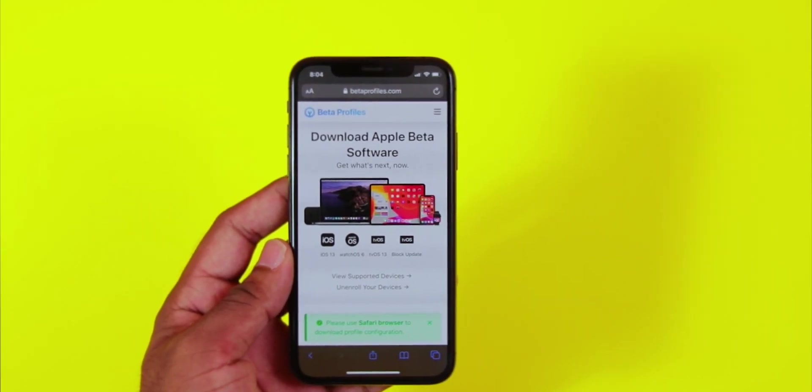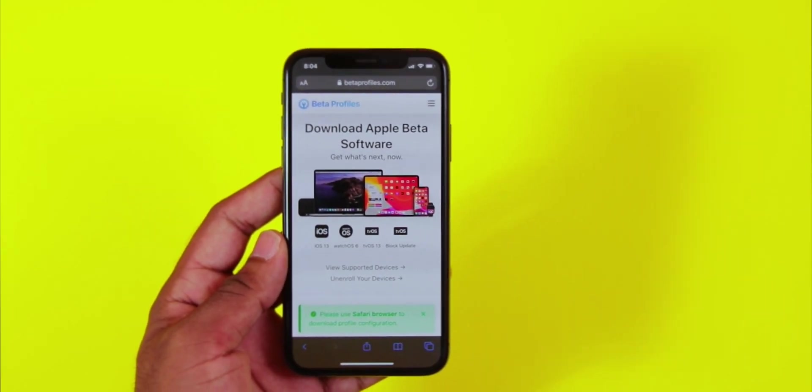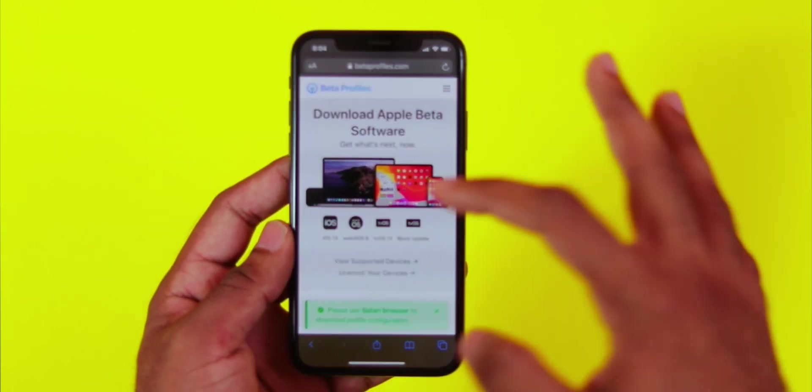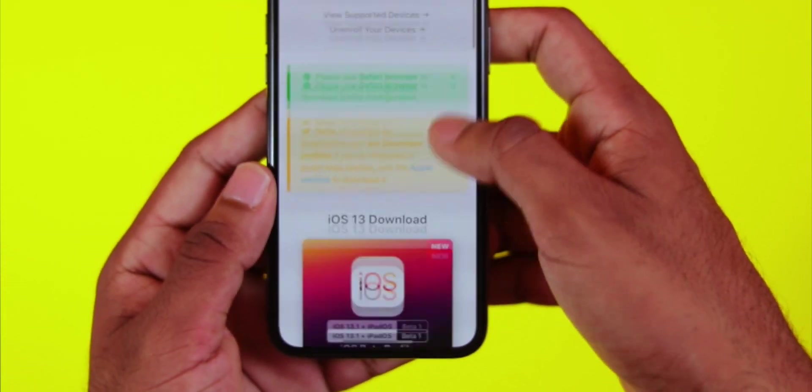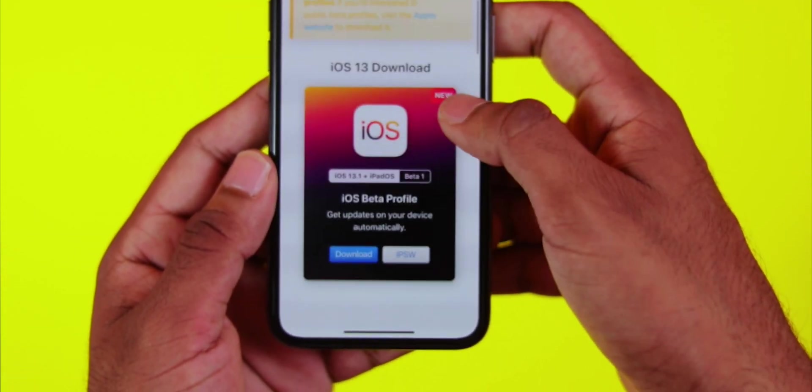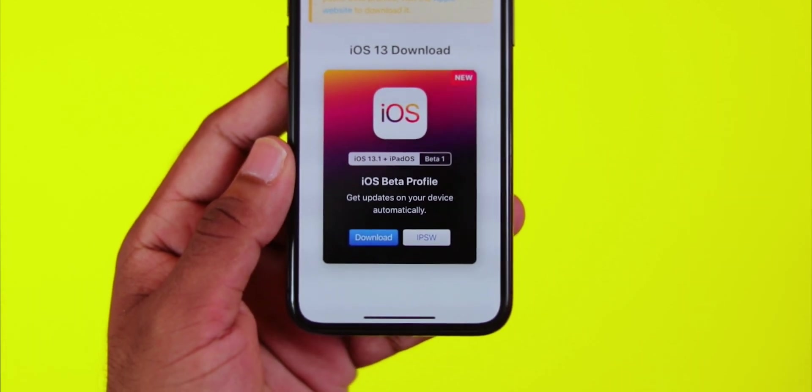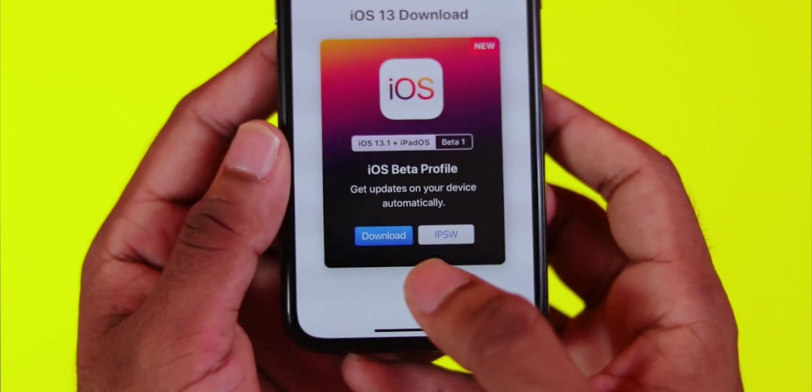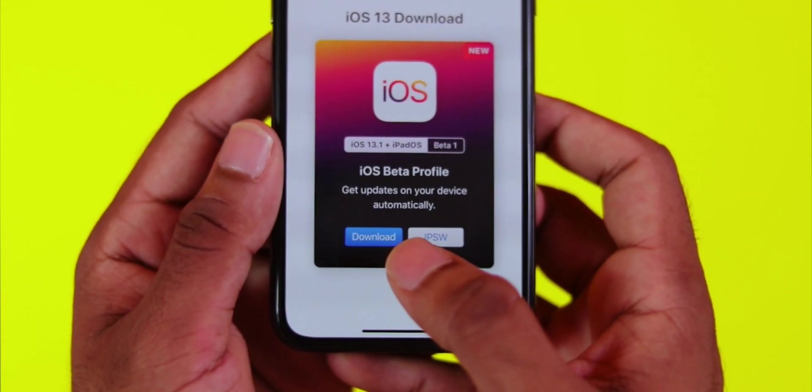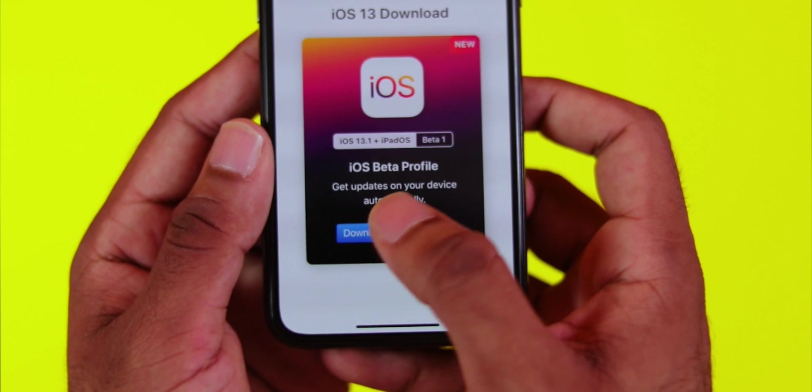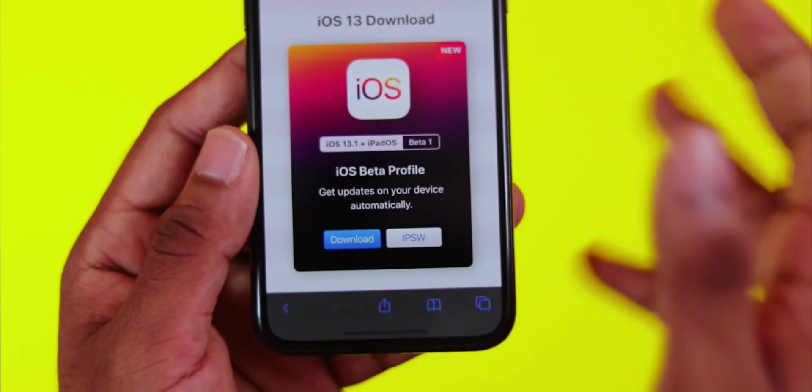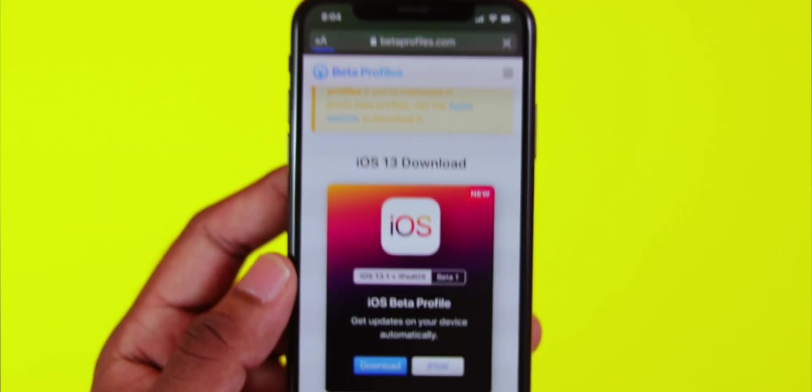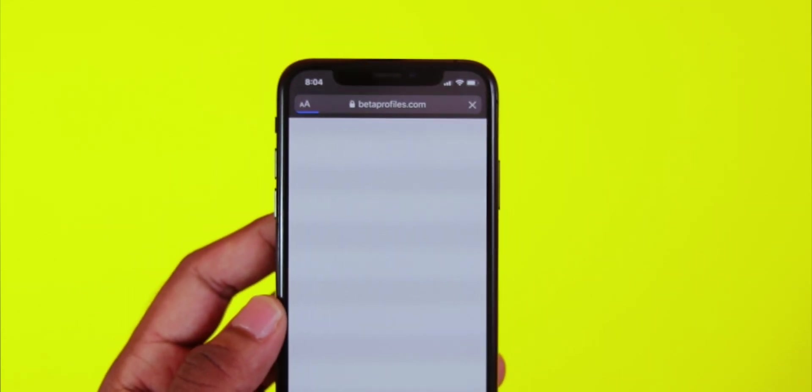On the website, you'll find profiles for iOS, macOS, and watchOS. If you want to download any of these, simply download the profile and click the download button.